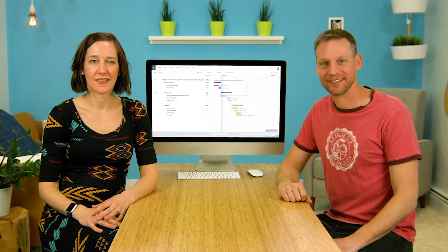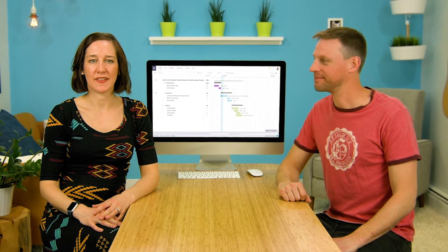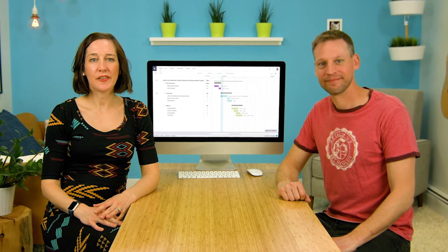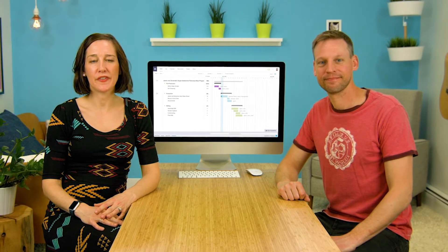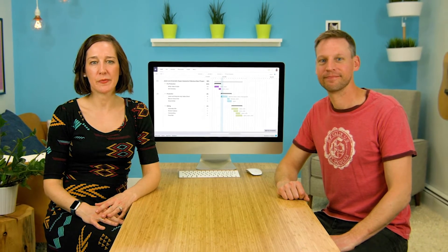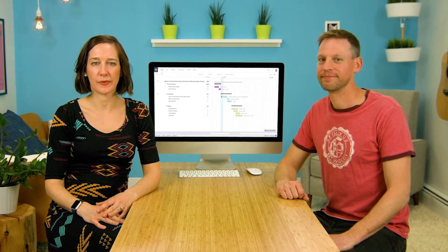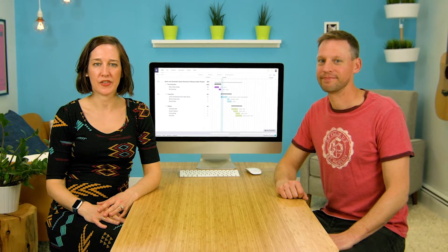Hi, I'm Jamin. And I'm Amanda. Today we're going to show you how to view availability for team members and resources on your project.